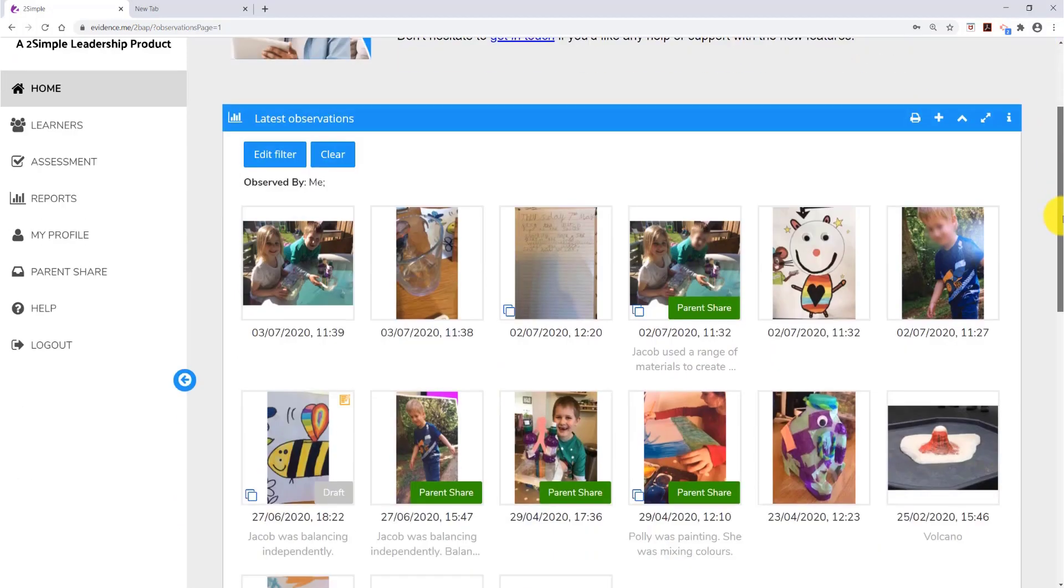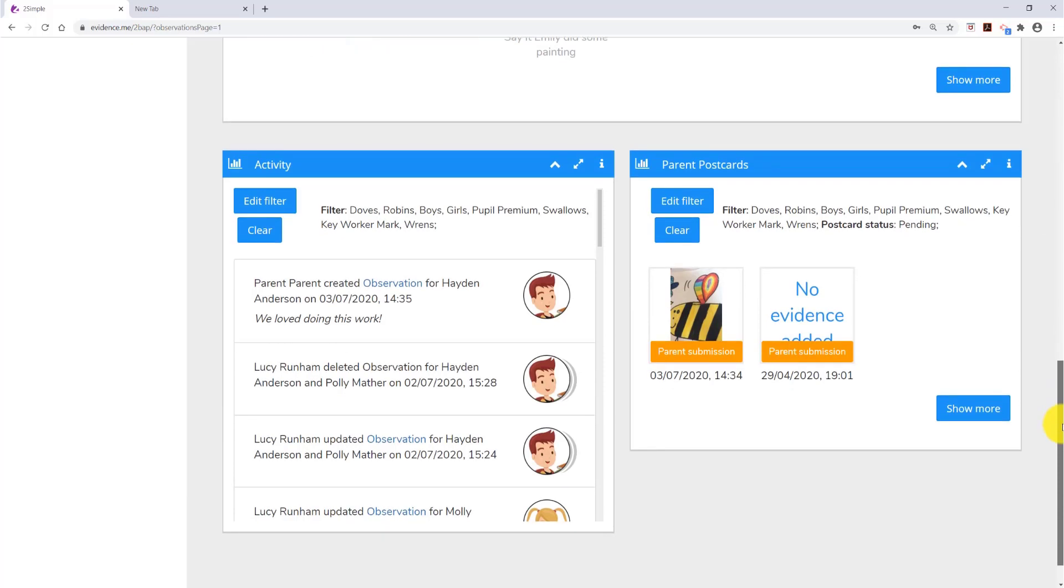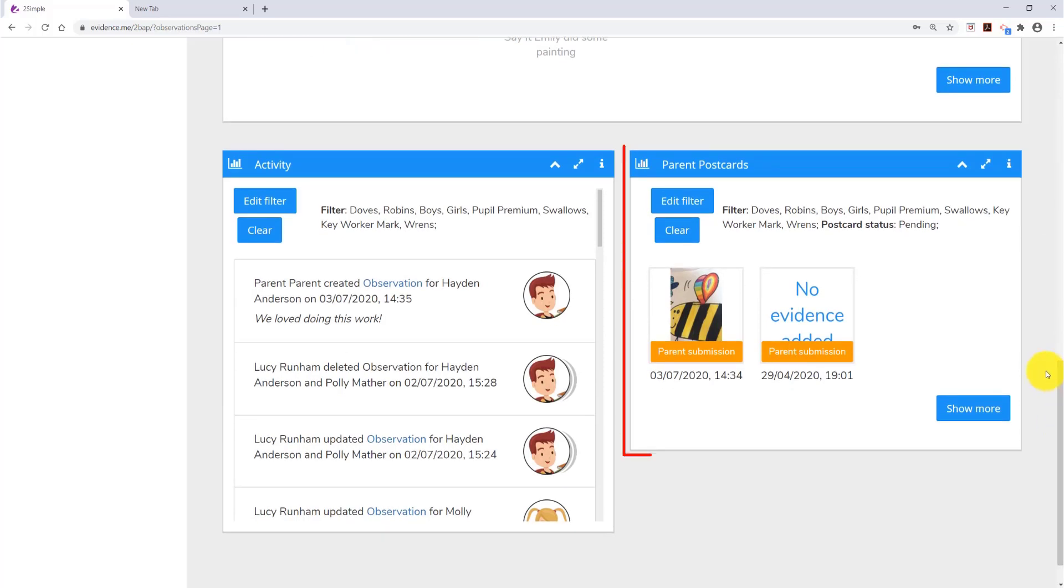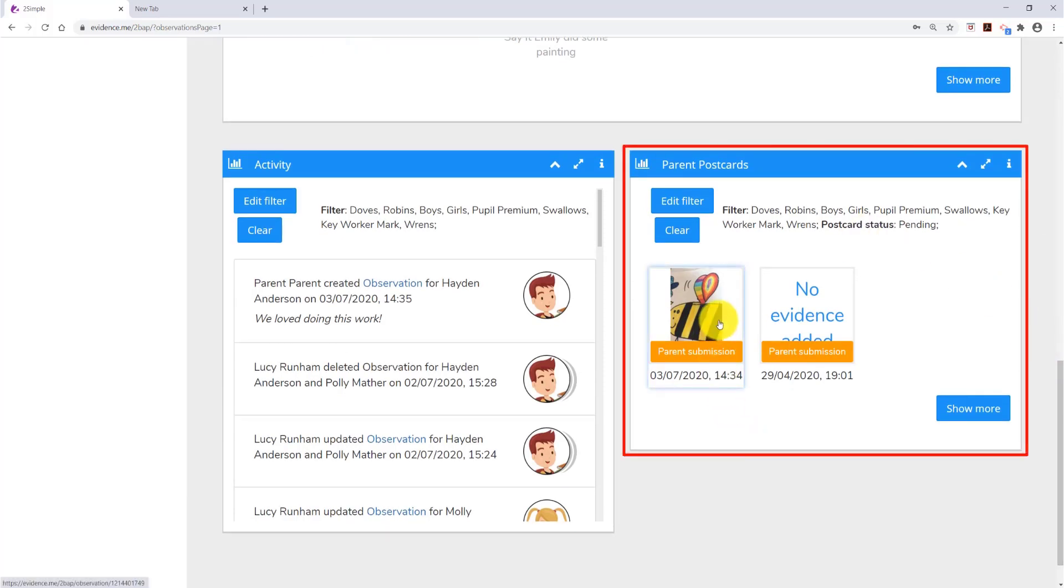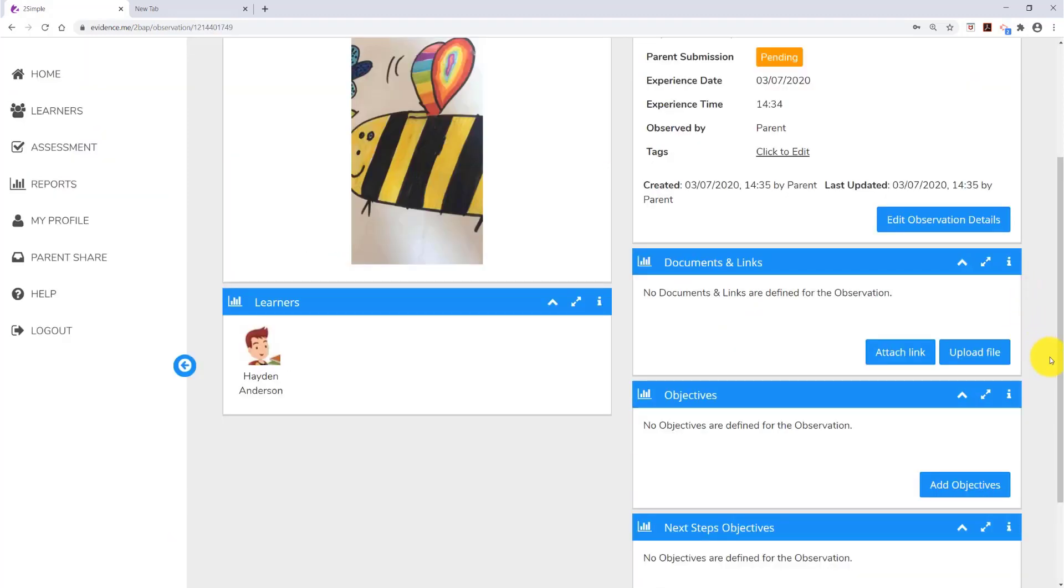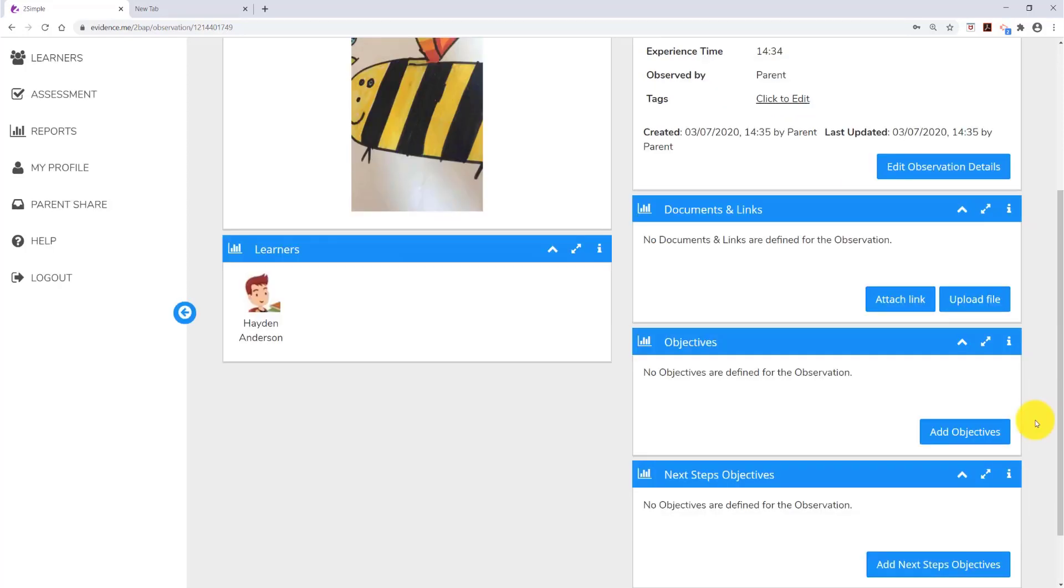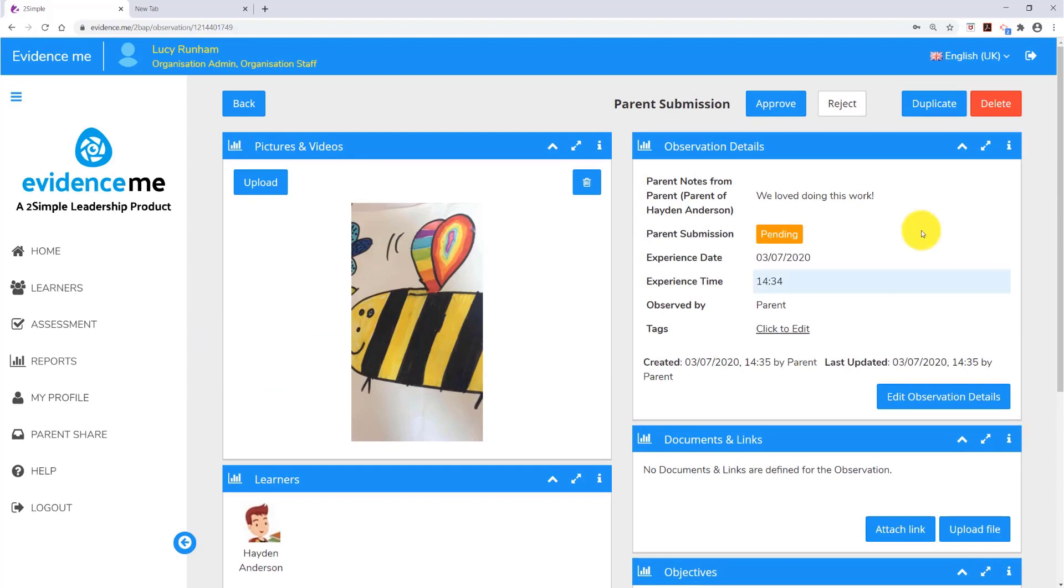Any observations parents have sent in will be visible in the web suite under Parent Postcards. They are clearly labelled Parent Submissions, and when you click on them, you can choose to approve or reject them. Parents can only add notes. If you'd like to, you could add Objectives and Next Steps Objectives before you approve. Parent observations you approve will be added to that learner's profile.